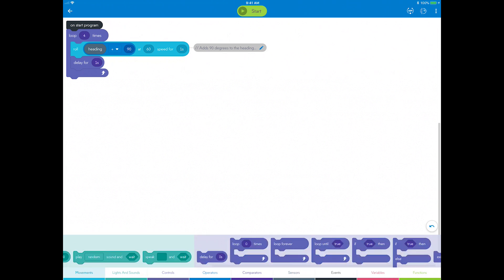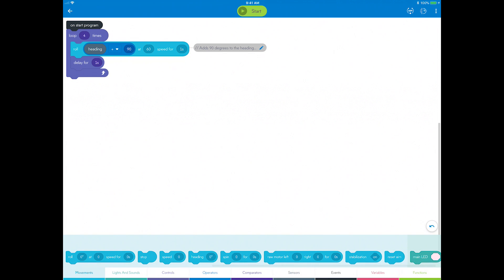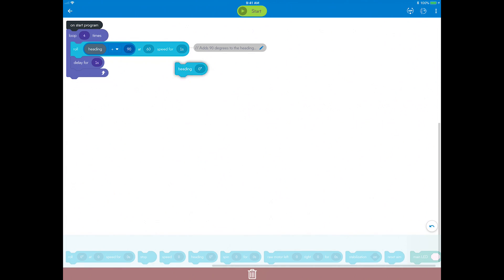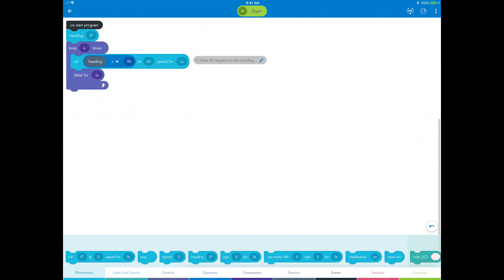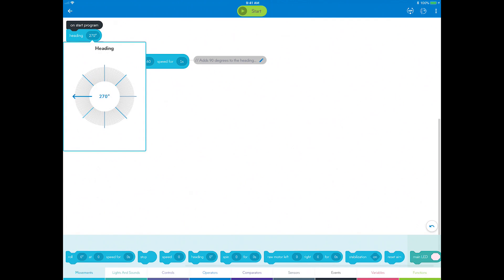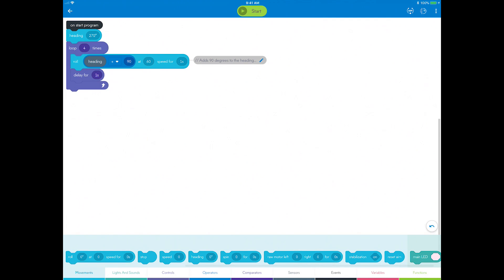Go to the movements category and drag a heading block to the canvas above the loop. Set it to 270 degrees. Test your new program and make sure it works.